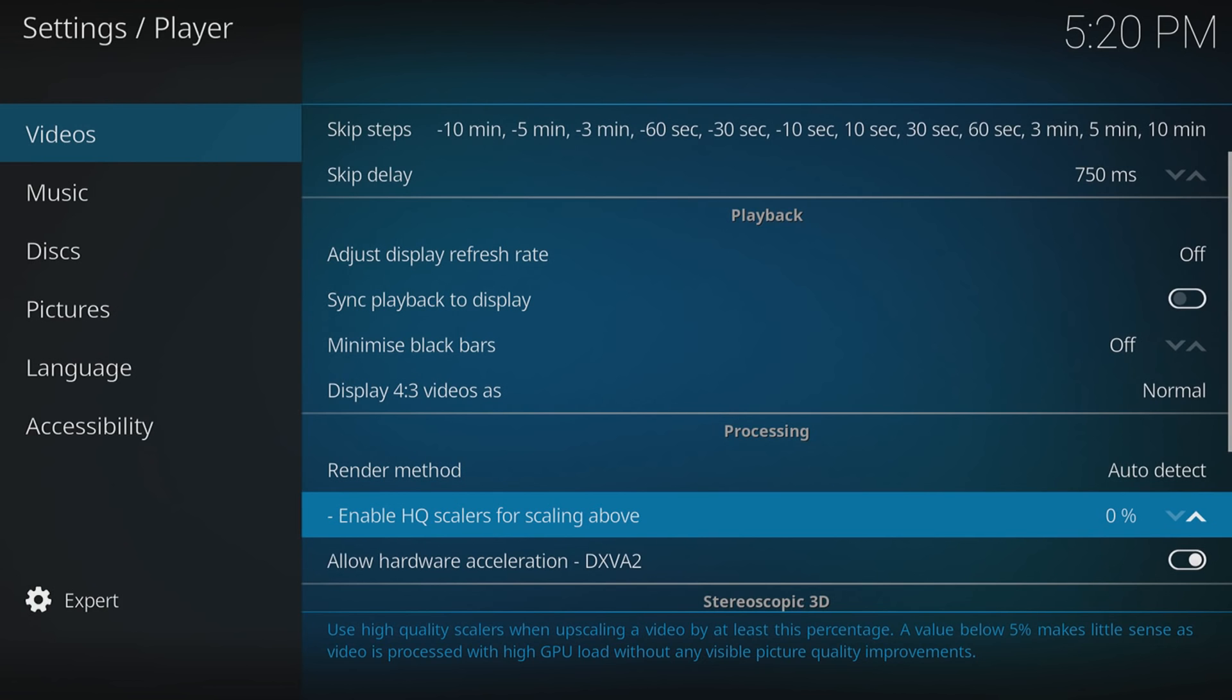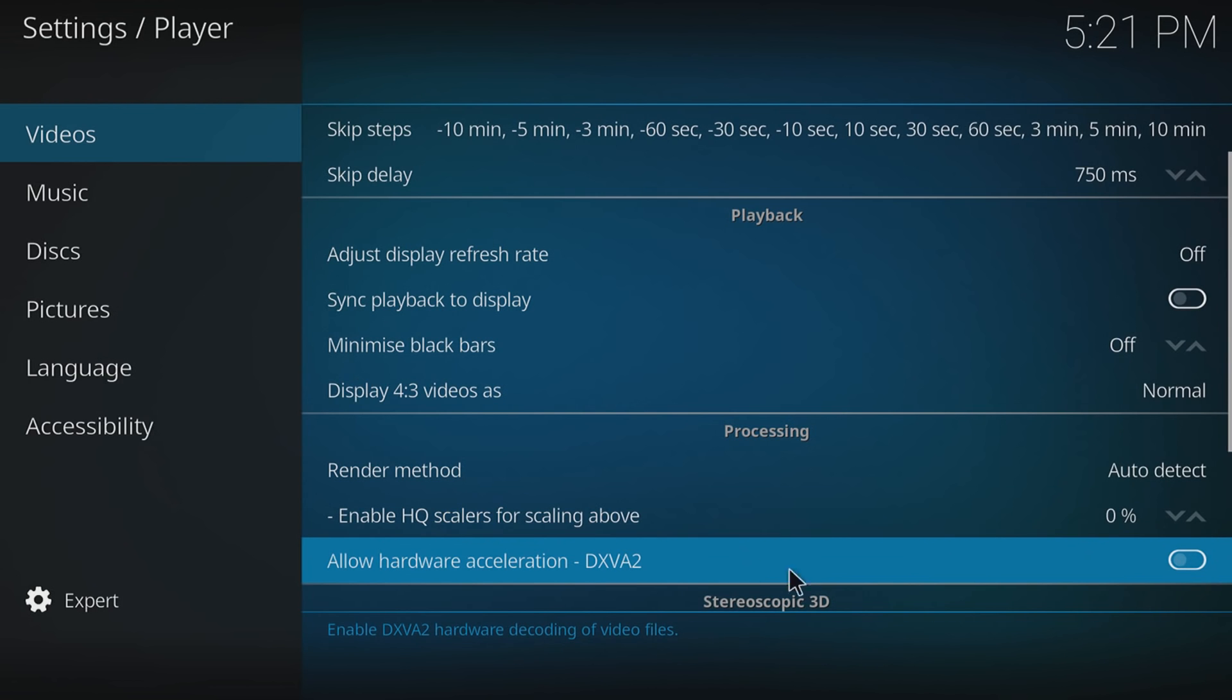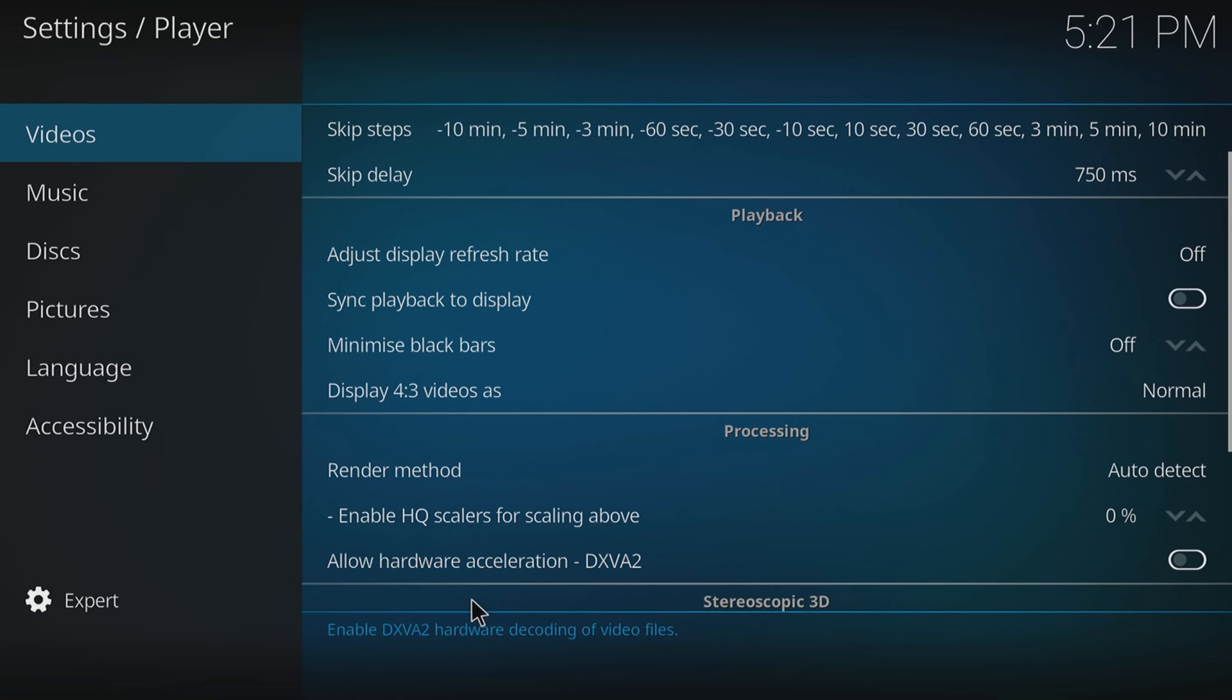The next final step is to disable 'allow hardware acceleration.' As you can see, it's enabled at the moment on my machine. All you need to do is simply click so it's not highlighted there anymore, and now that's off. Basically, that's hardware decoding of video files. We don't want that on.